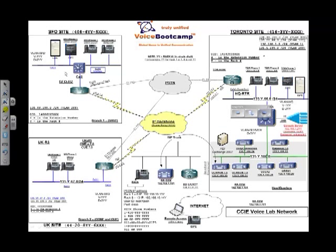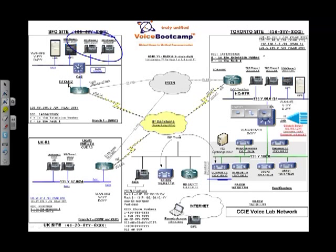Now, when you have a remote site with a centralized call manager processor, where call manager is located in your head office somewhere right here, for example, and you have branch office phones sitting in San Francisco across the WAN.